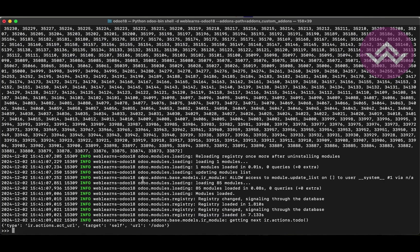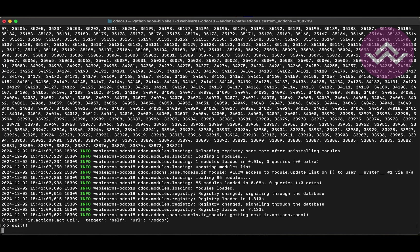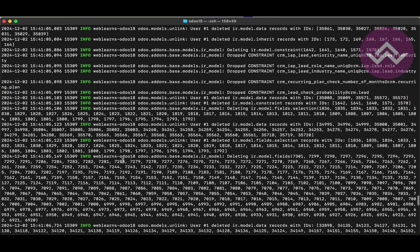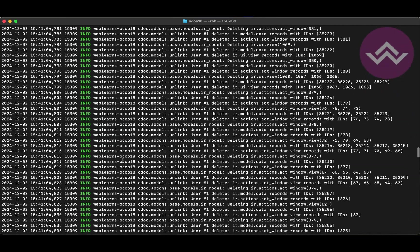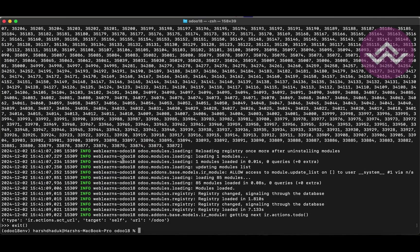That's it. Let me exit from this CLI command by using the 'exit()' command. I hope you understood about the Odoo shell CLI command. If you still have any doubts related to this topic, please comment below, and see you in the next session.